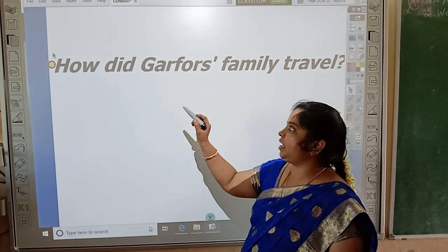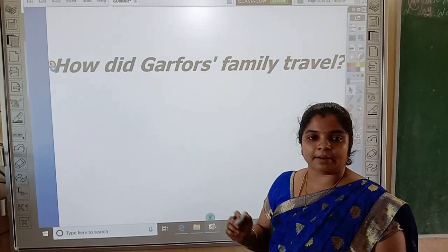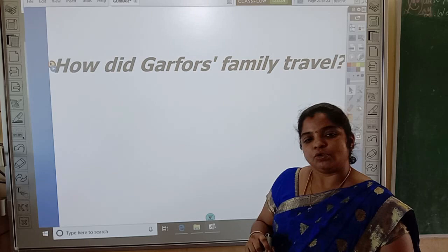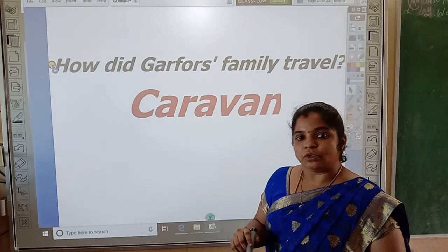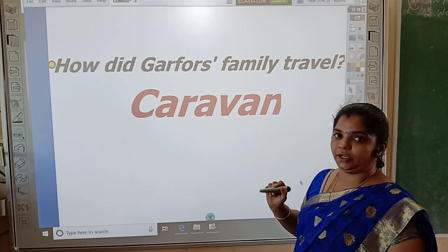Let's move on to the third question. How did the first family travel? The first family is very large — he has 6 brothers and sisters. So his parents bought a caravan to travel. They travelled with the help of a caravan.